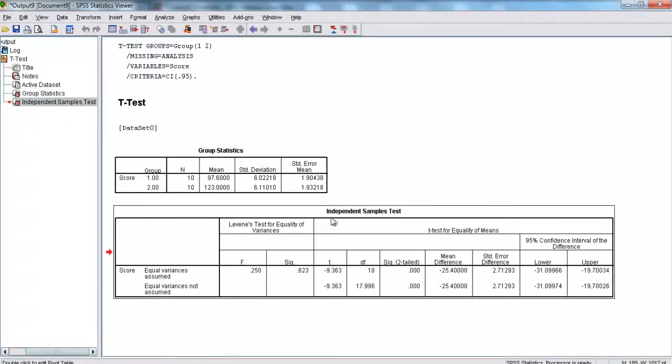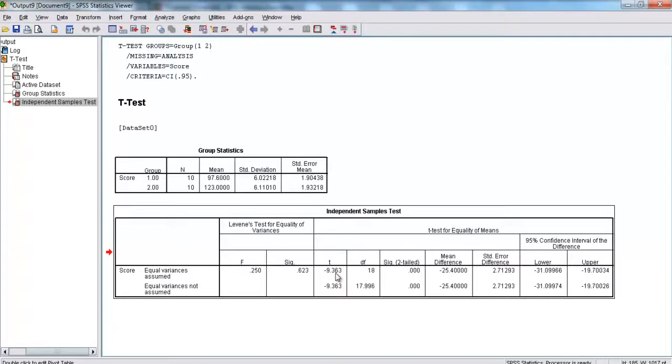But, what we want down here is the independent samples t-test. For now, we're just going to stick with the equal variances assumed model. So, here, it's given us our t. Our t is equal to negative 9.363, and we have 18 degrees of freedom.